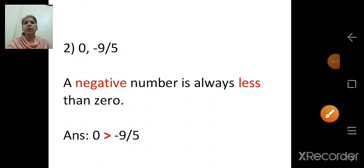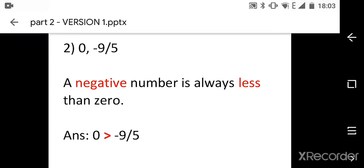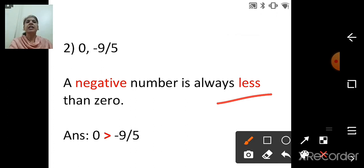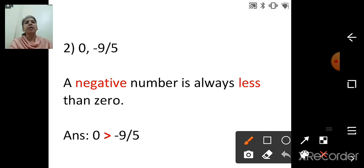Next: 0 and negative 9 upon 5. One number is 0 and one number is negative. We know a negative number is always less than 0. So the answer is: 0 is greater than negative 9 upon 5.